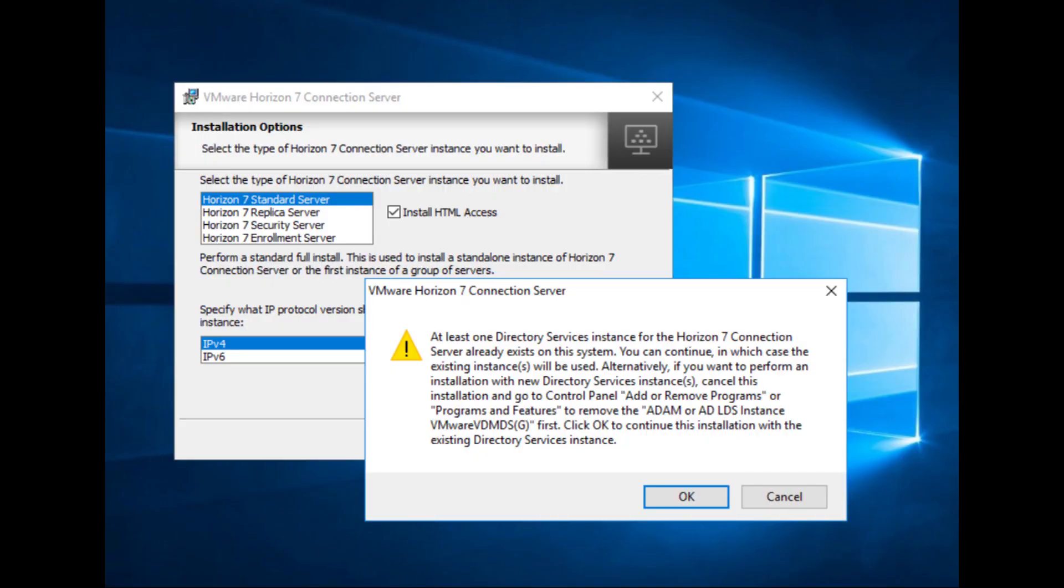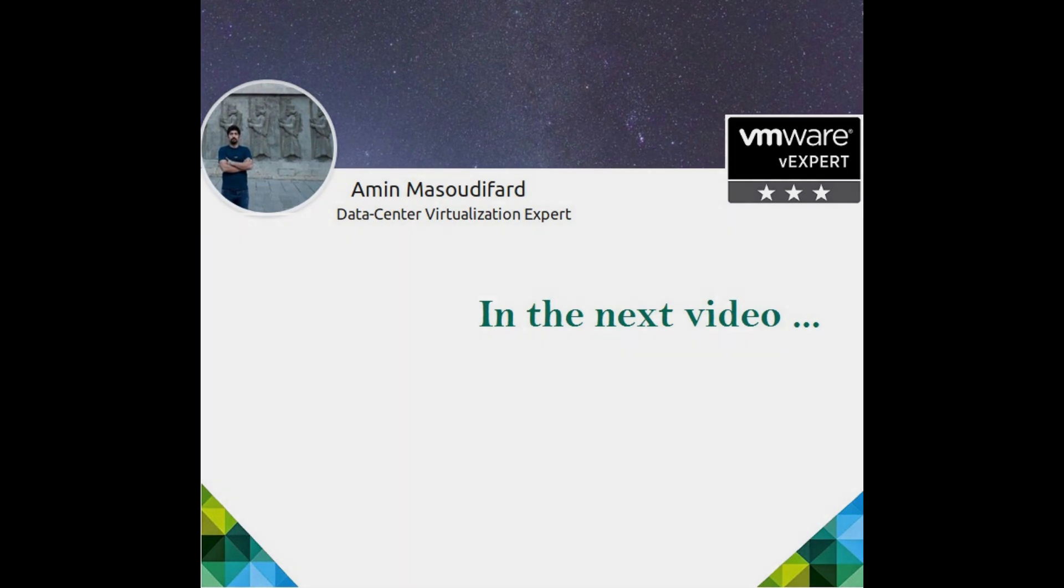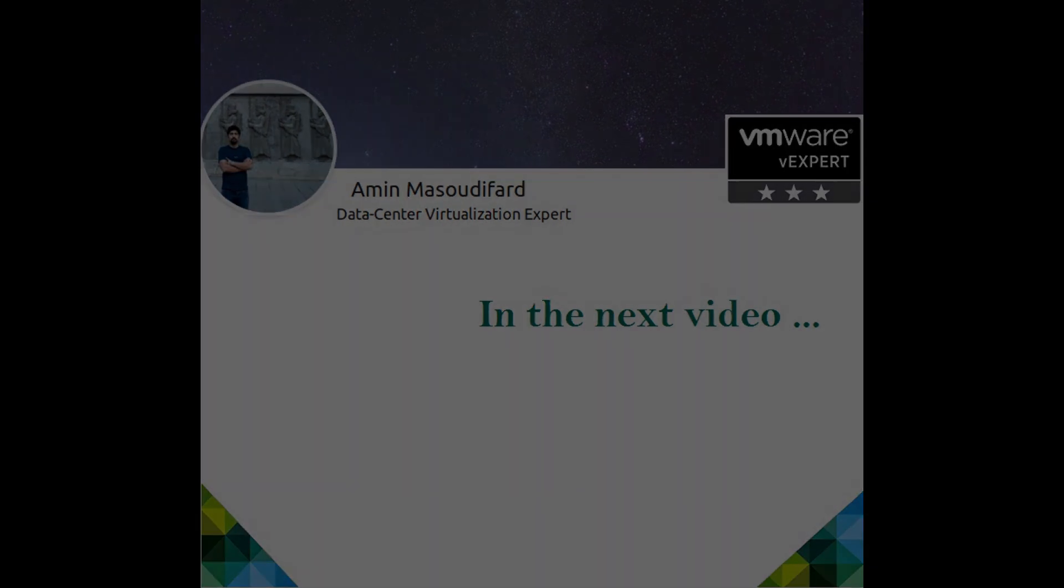The other deployed replica servers also use this schema to create their own ADLDS instances. In the next part, I will discuss more with focus on the Connection Server configuration tips and tricks.